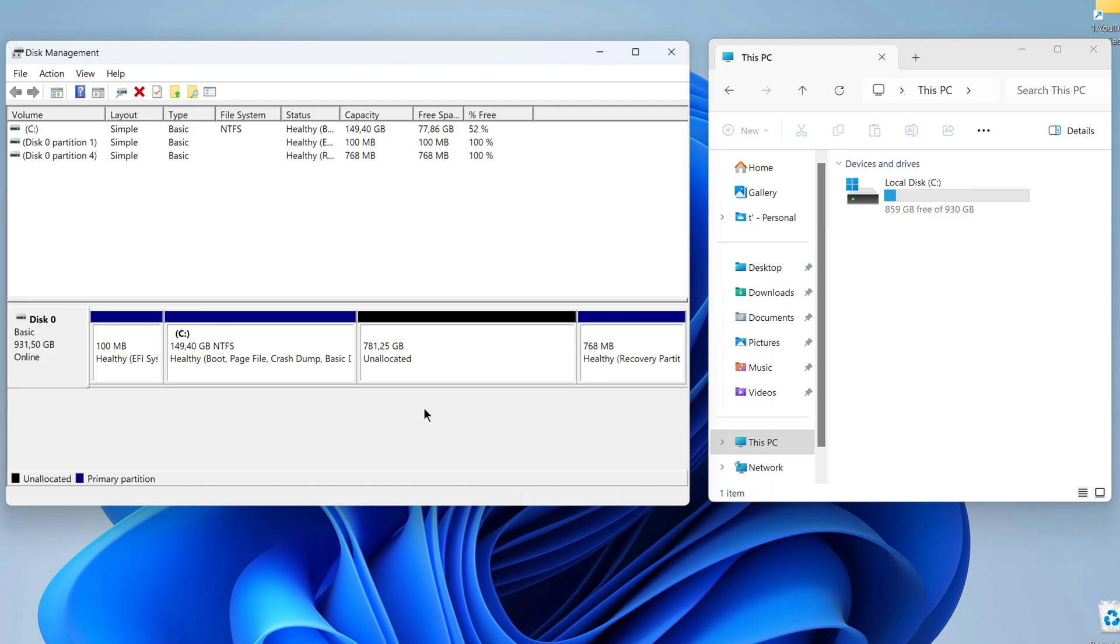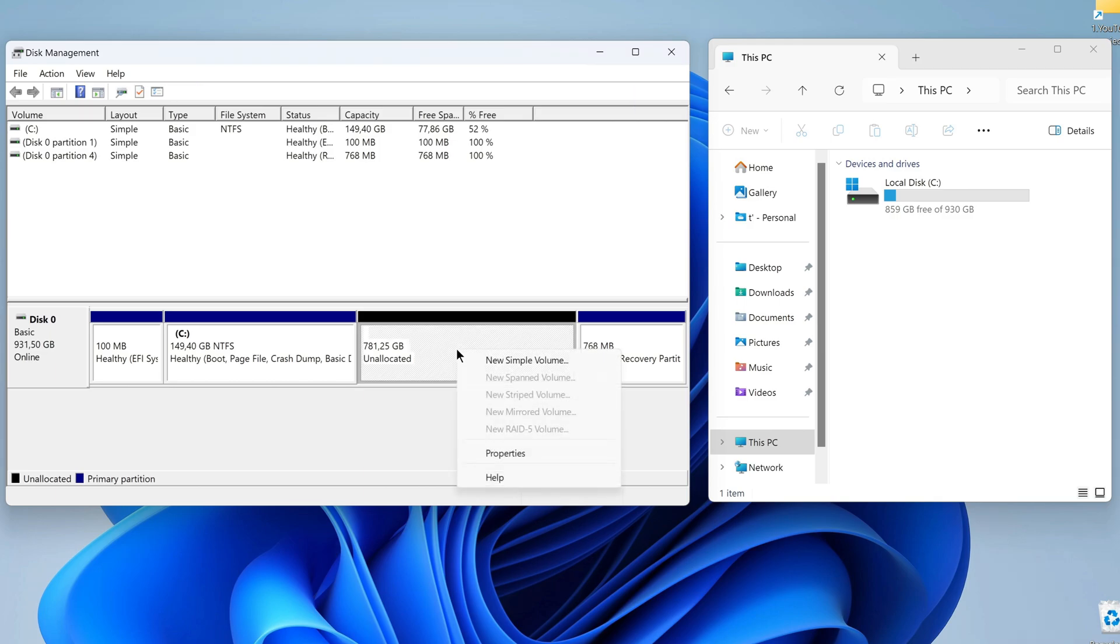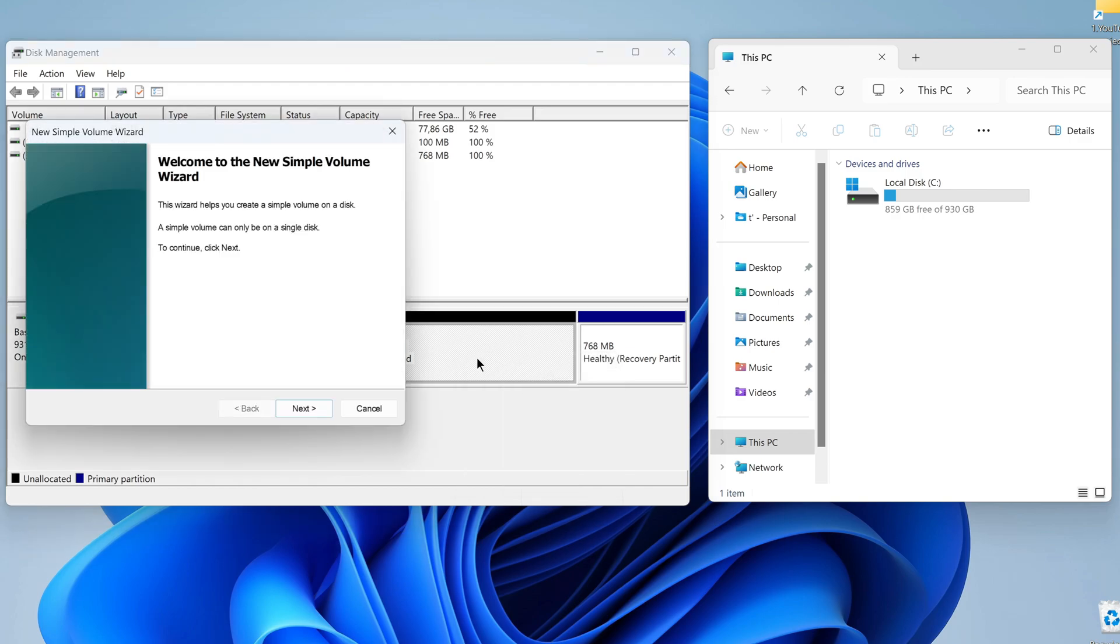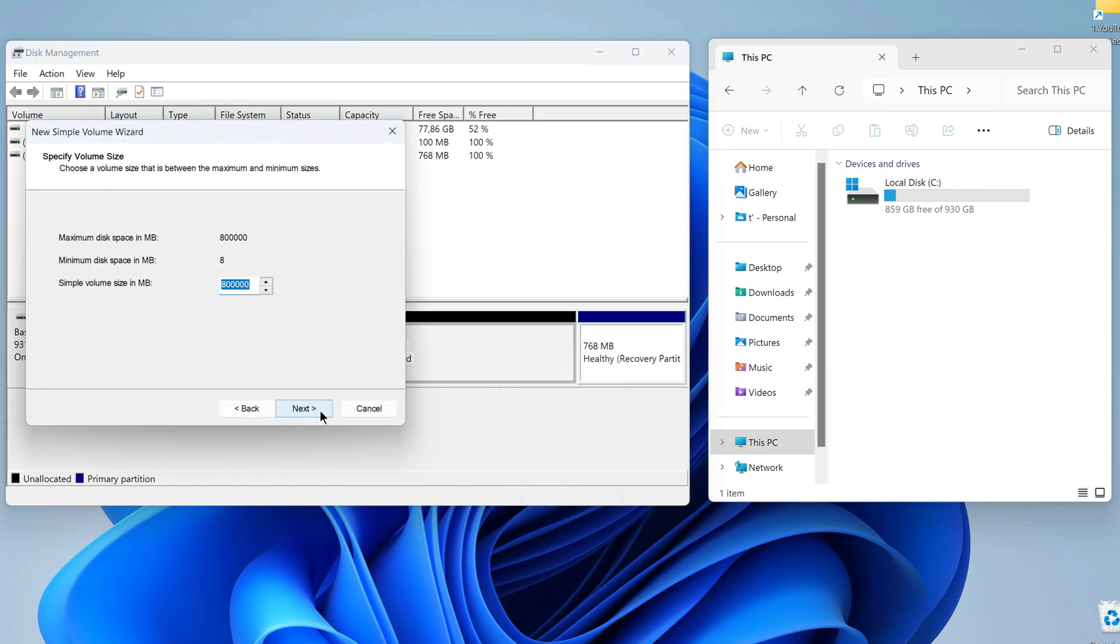I am satisfied with the size of the new disk and the size of disk C. Let's create a new volume here. To do this, right-click on this section and select New Simple Volume. Next, I won't change anything here. Next.